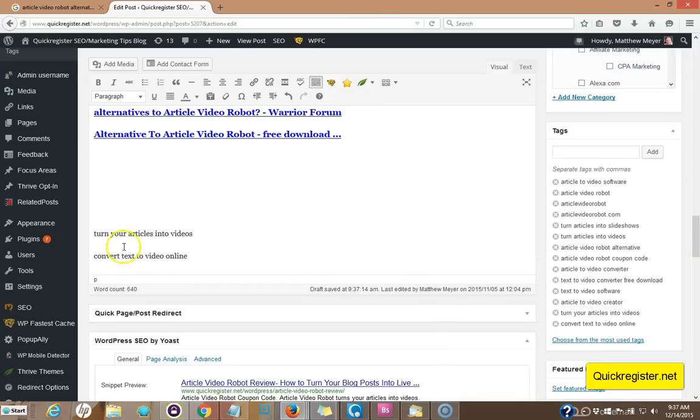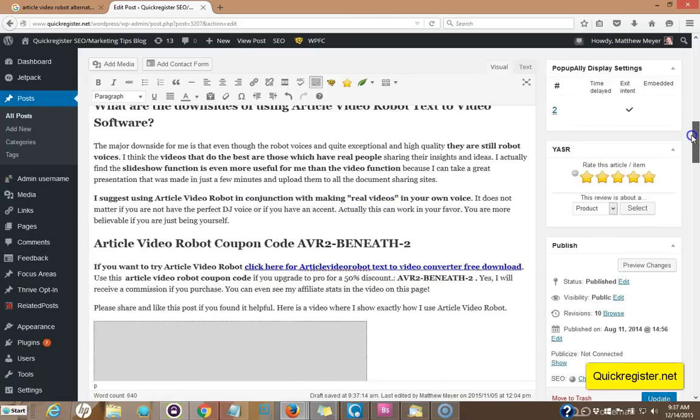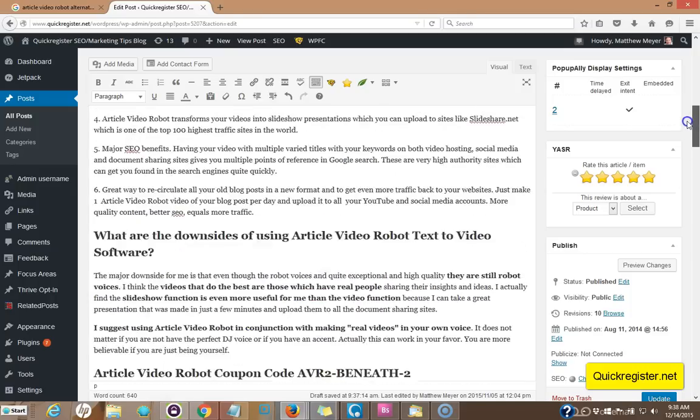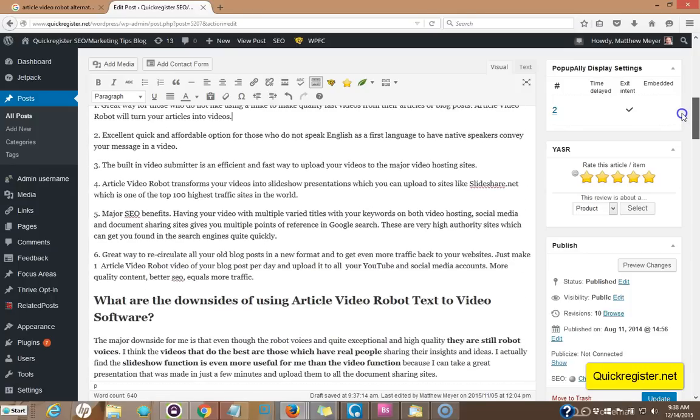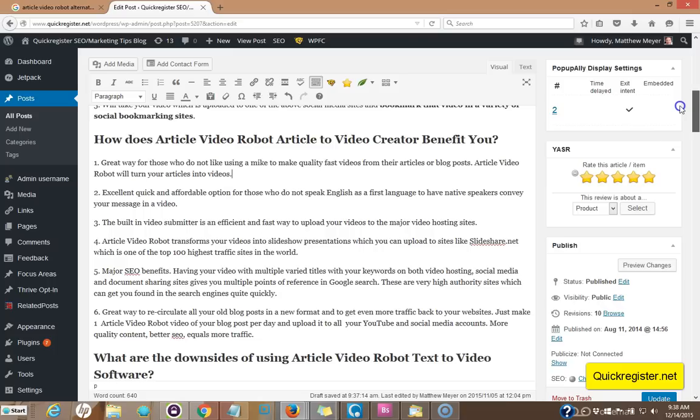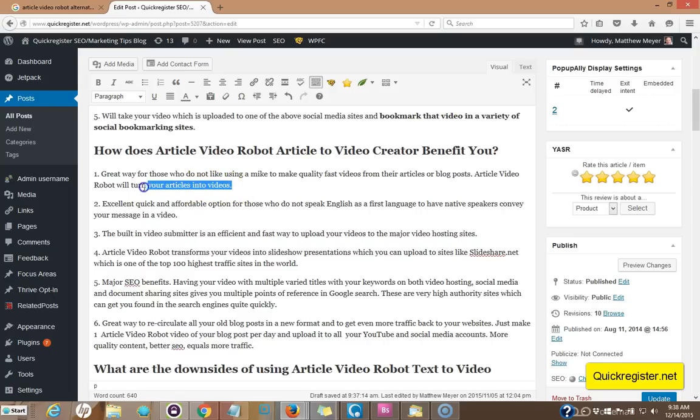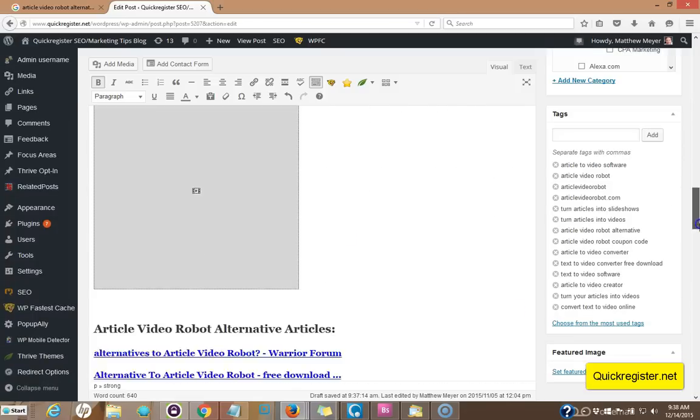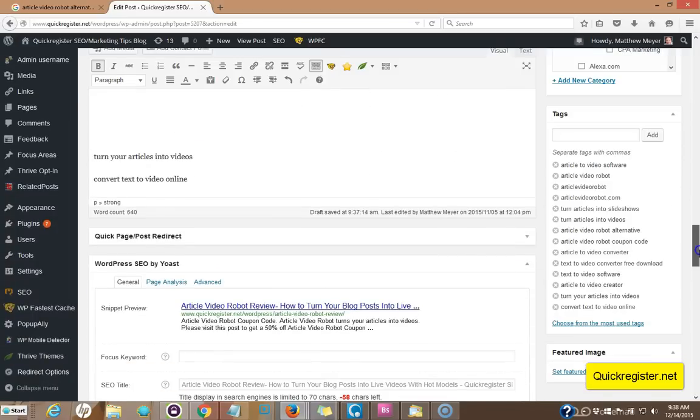Next, we're going to do this keyword term, turn your articles into videos. I snuck it in here. I said article video robot will turn your articles into videos. And I'm just going to highlight bold it here. You don't want to go crazy with this. It's hard to focus on everything at once, but here we've got that keyword in here and we've also got the tag. So we've got that.